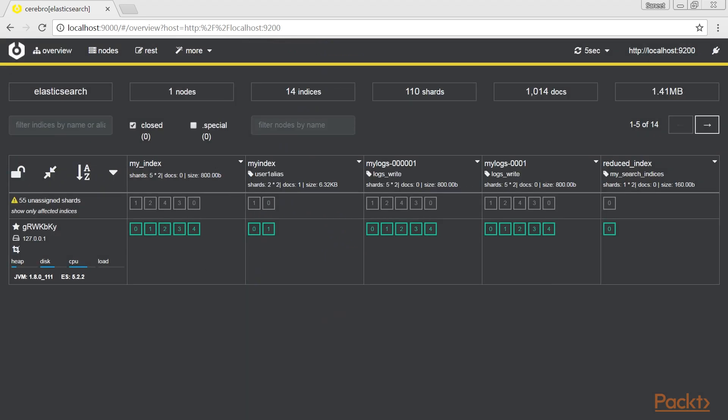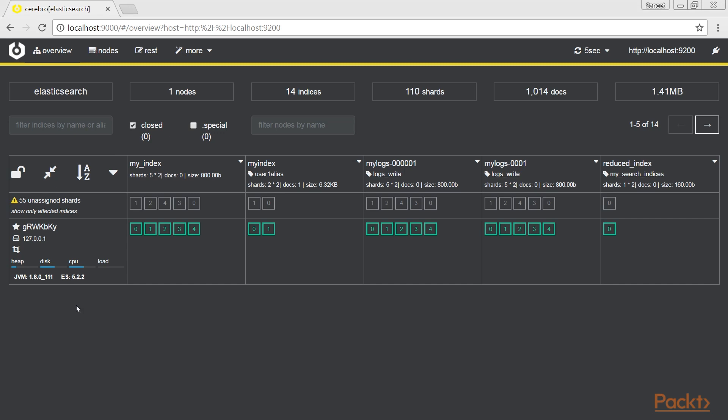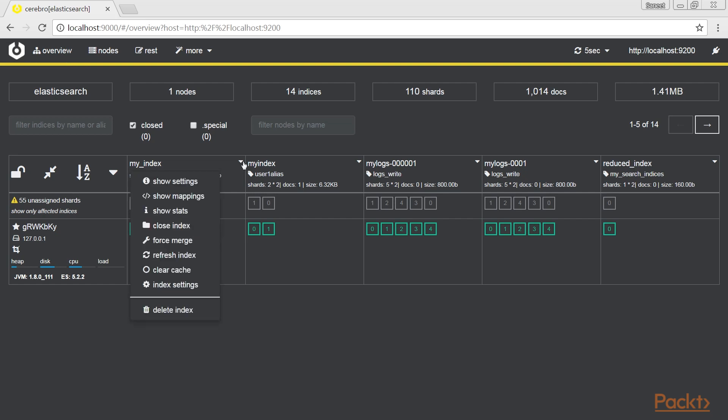The main page or overview view is very rich of useful data. With a single look, you can scope nodes with high loads or full disk, how the shards are distributed in your cluster, and if there are problems with some indices.